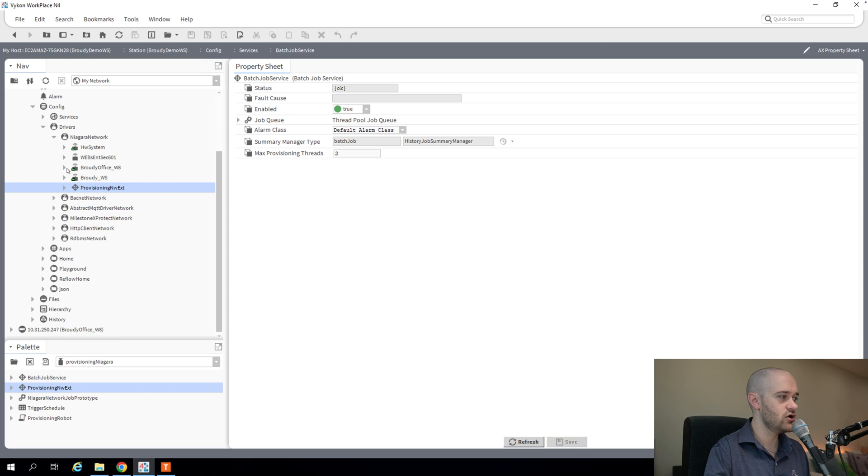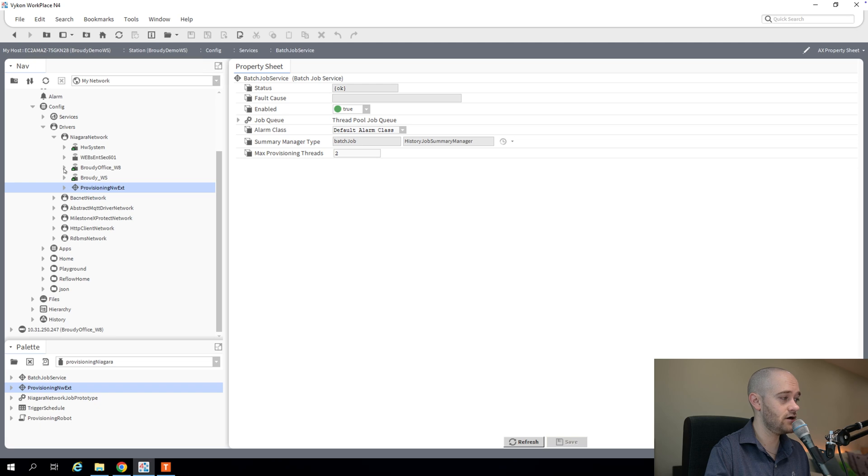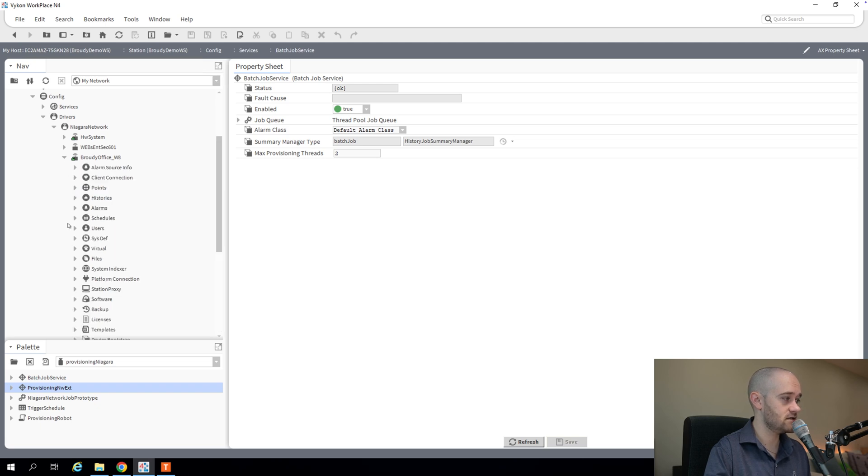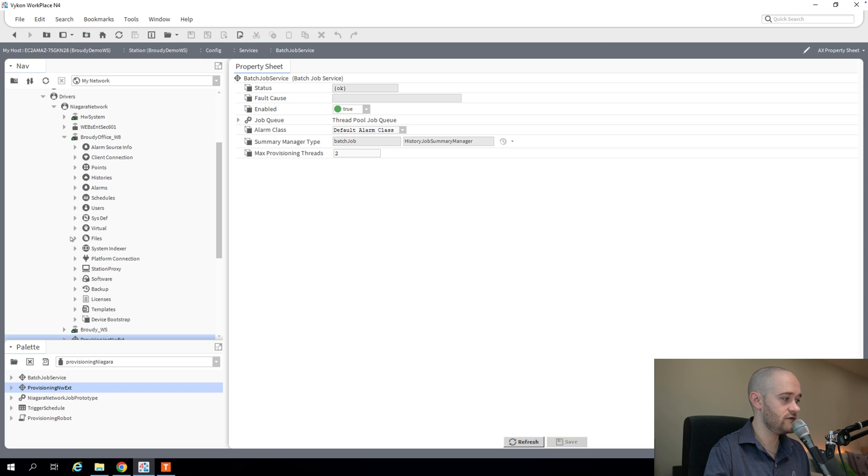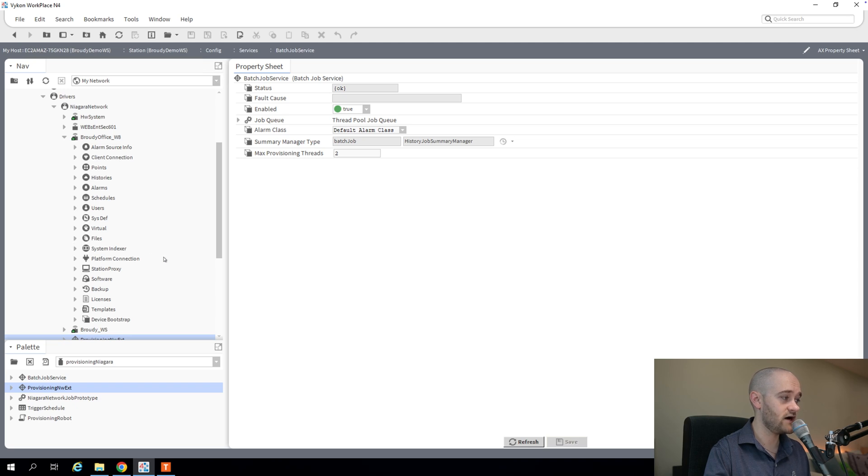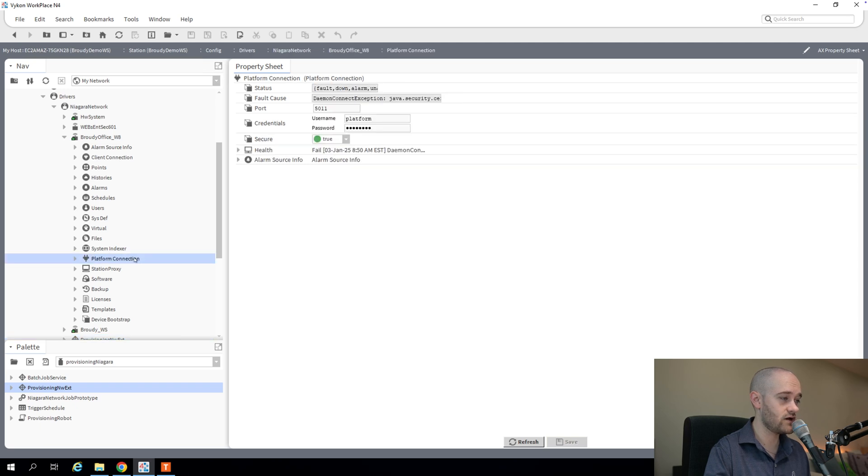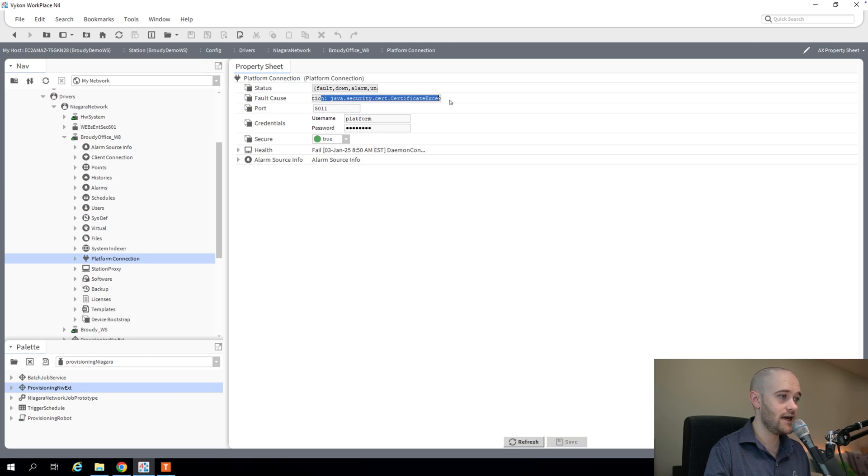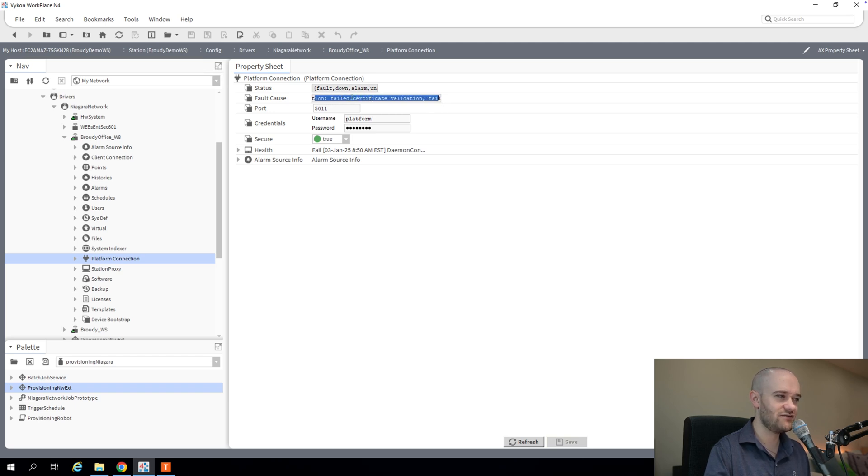Next, we're going to expand one of our jaces that we want to provision. And the way provisioning works, it actually makes use of the platform connection as well as your Fox connections to your individual jaces. So you want to make sure that your platform connection is set up and working properly. And you can see for mine, I've got the username and password in here, but I'm getting an error message. If you've done any of this stuff a bunch of times, you've probably run into this error message.